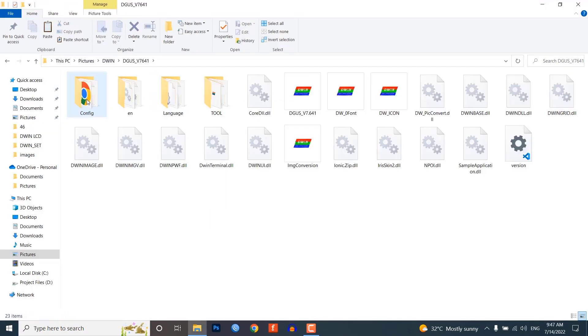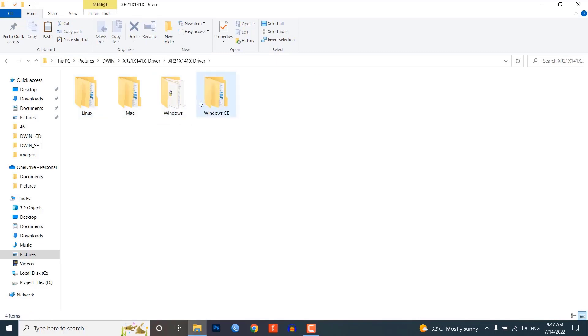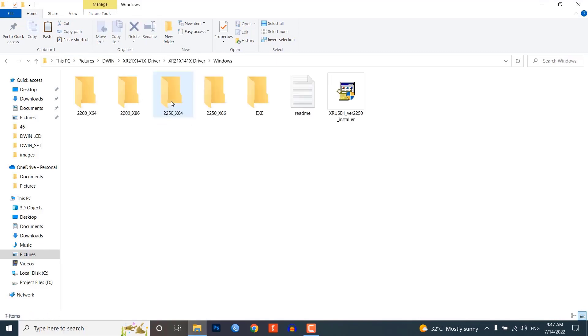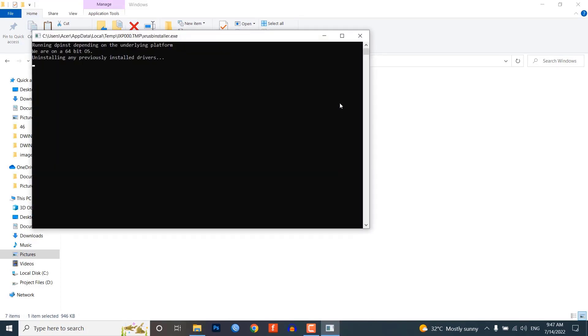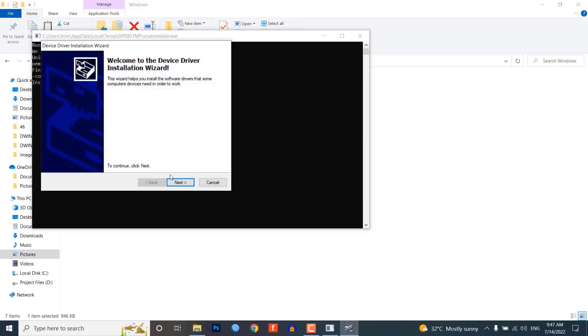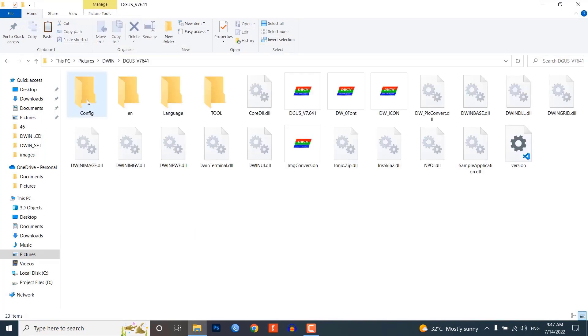Extract both of these files after downloading them. You do not need to install the Digger software but you will need to install the XR21X driver on your PC. Once the driver is installed, you will be able to establish communication between the SDL662V board and your PC.